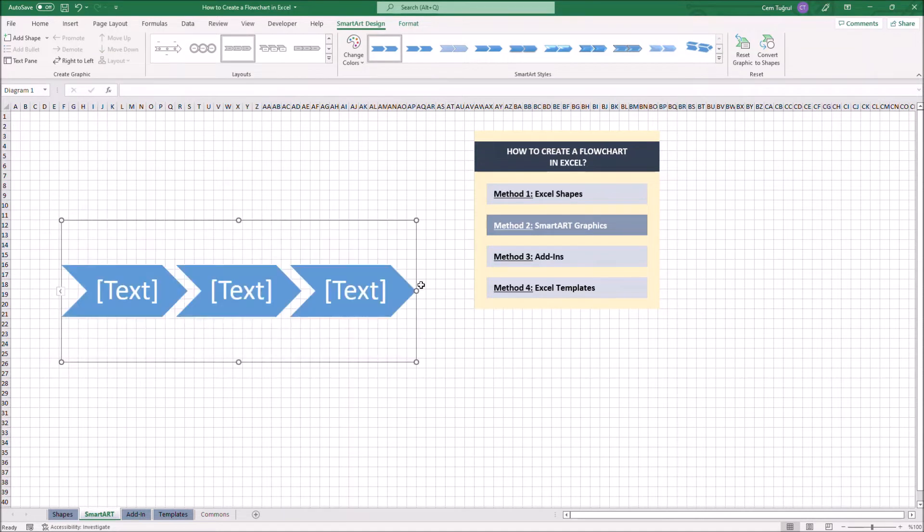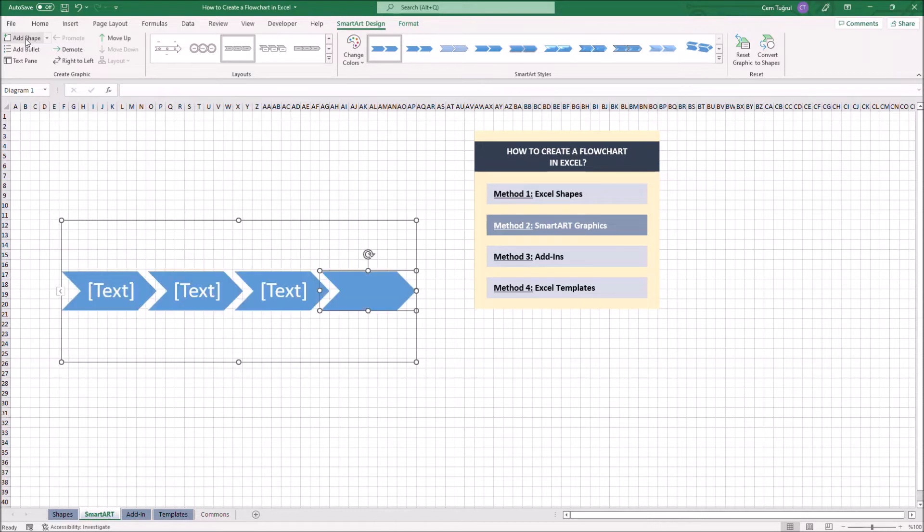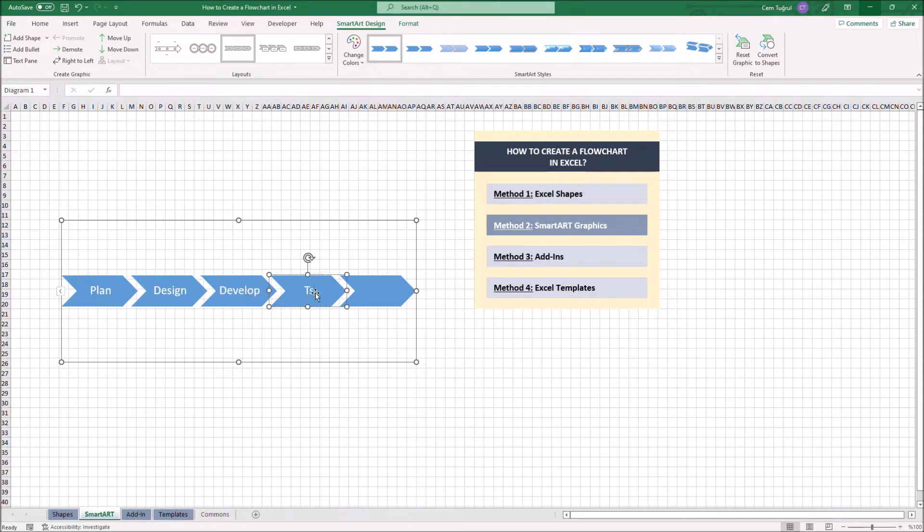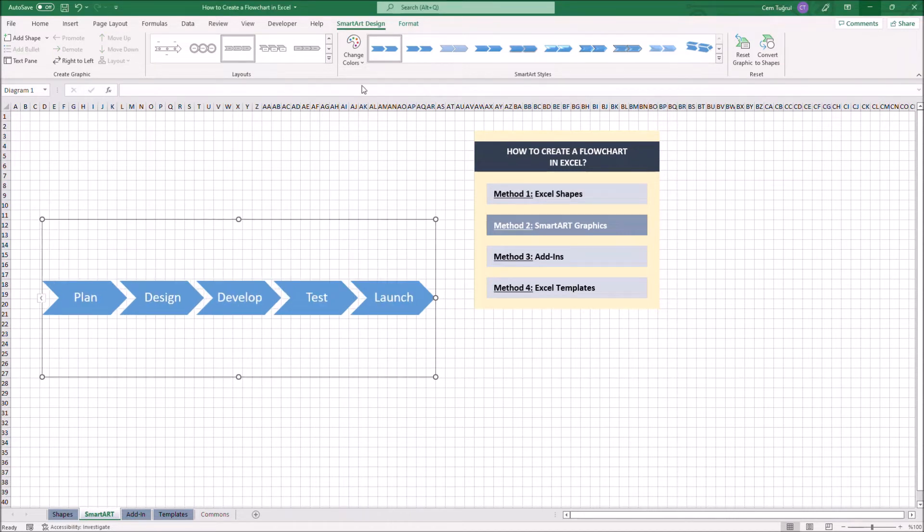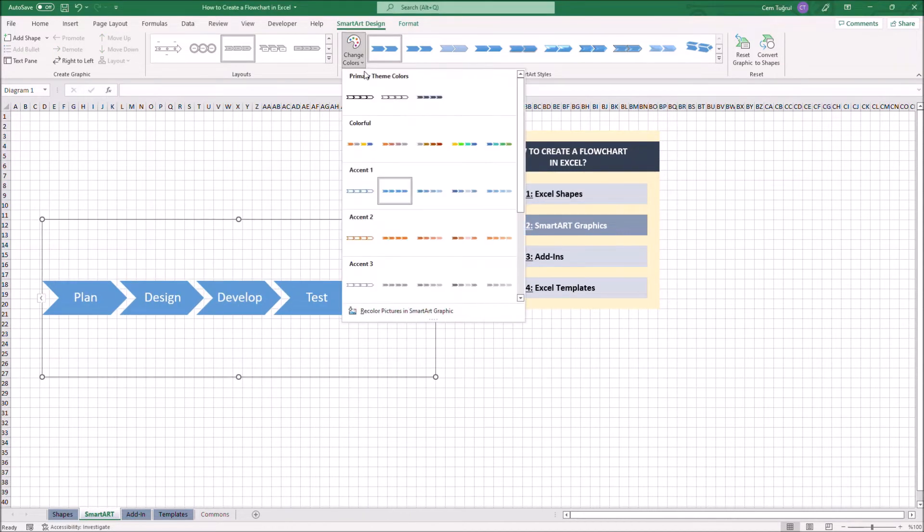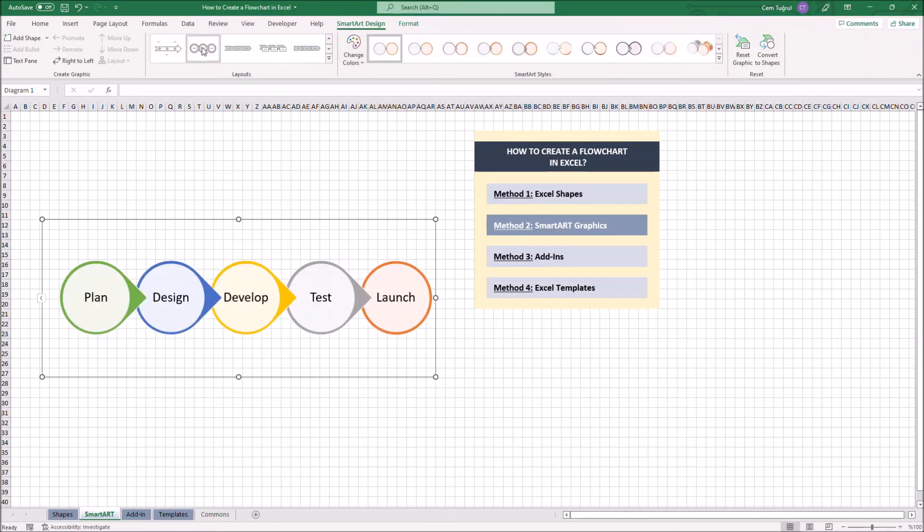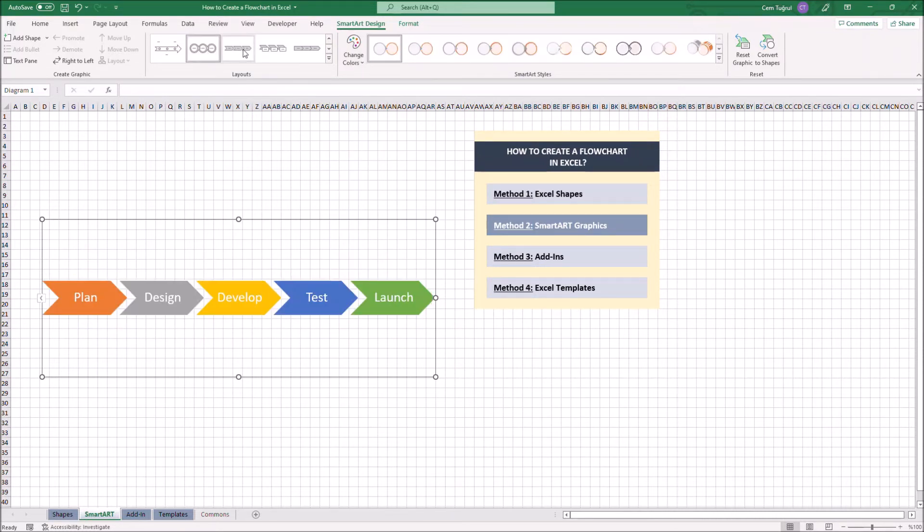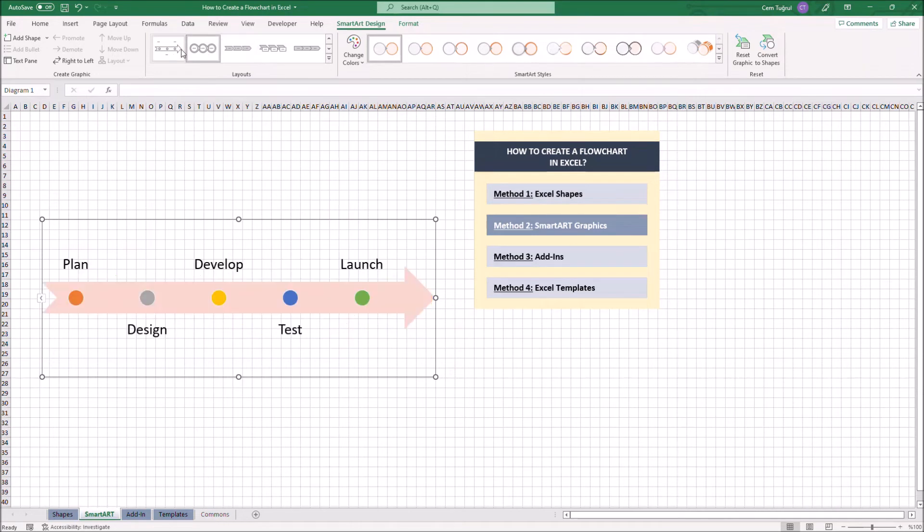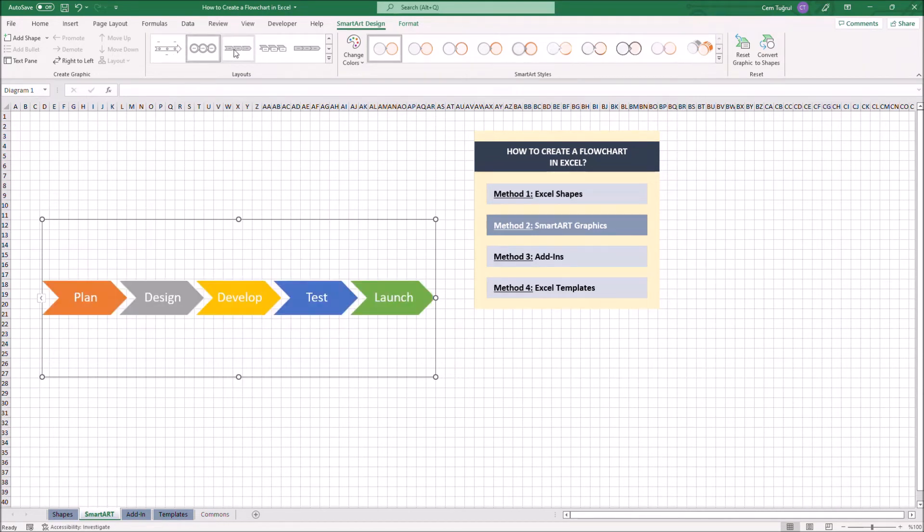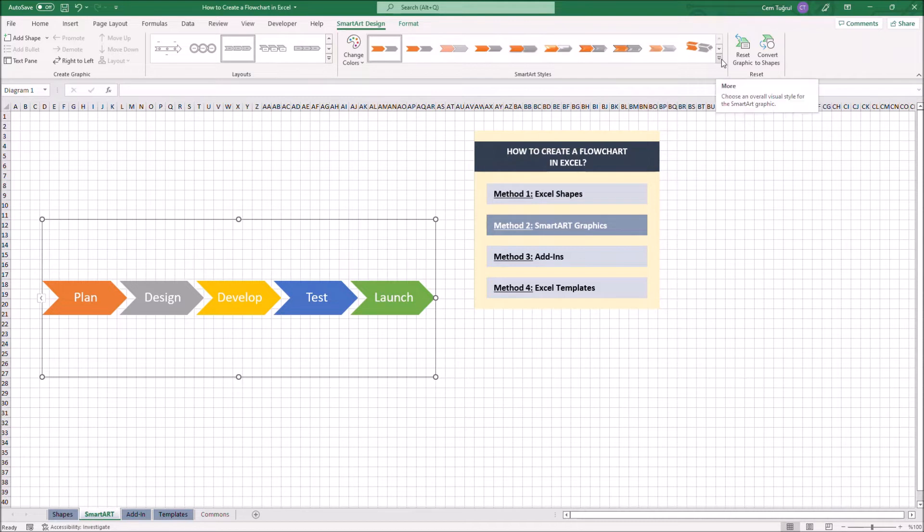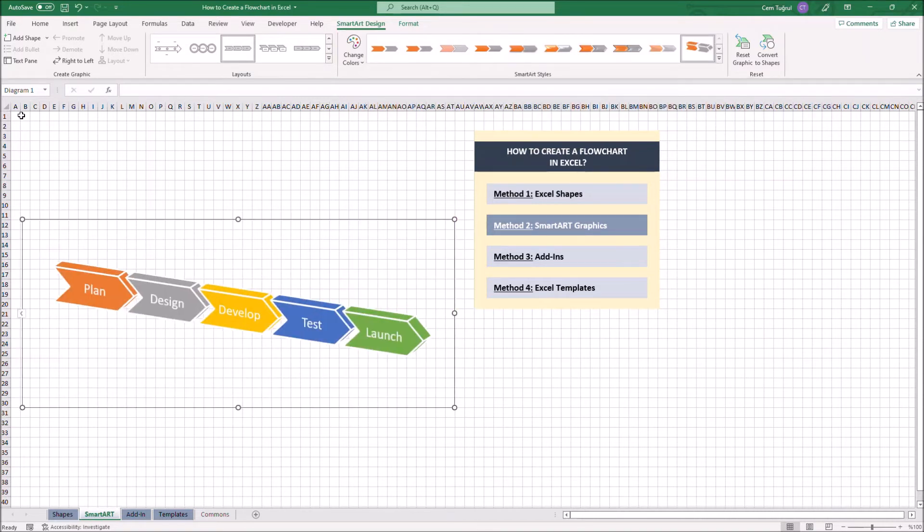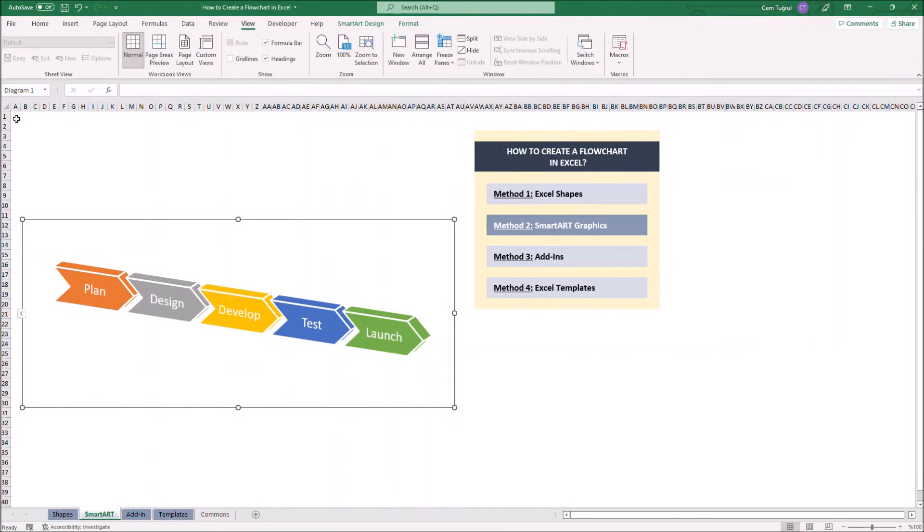We can also add additional shapes by clicking the Add Shape button. Let's enter some text on each shape. We can change the color. You can also change the layout here, or apply SmartArt styles to change the design a bit. And that was the SmartArt Graphics method.